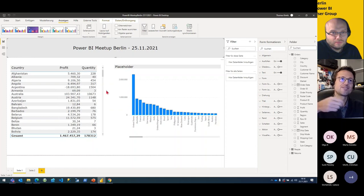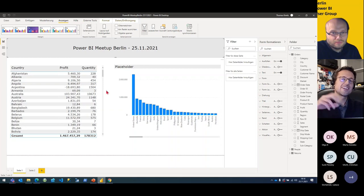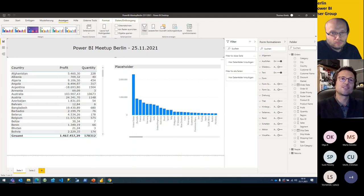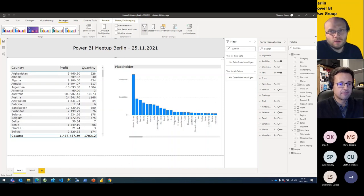Sometimes you can use icons depending on the use case — they help because you're not only depending on color. You can combine icons with color of course. But that doesn't fit every use case: if you have a matrix with 10 columns and every column has icons in it, you probably don't want that either. It depends on the context.